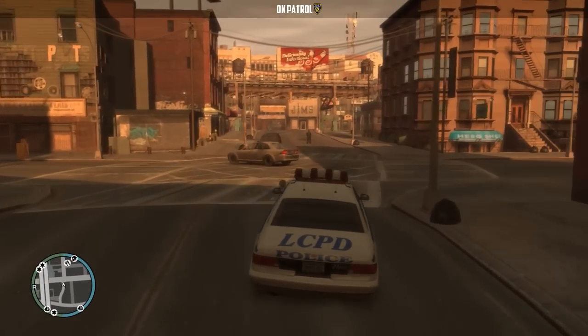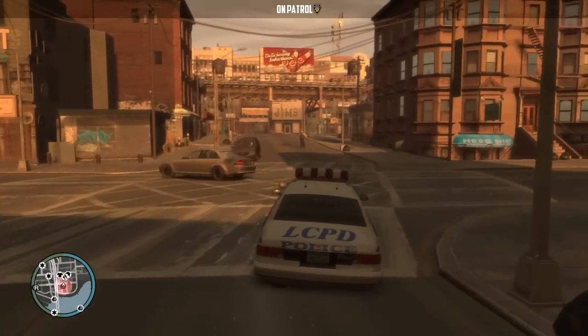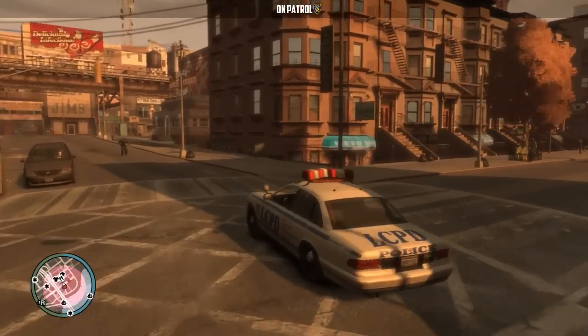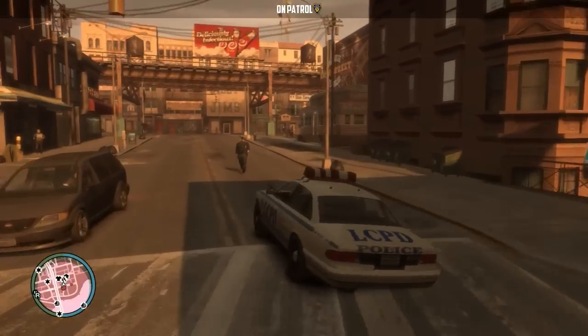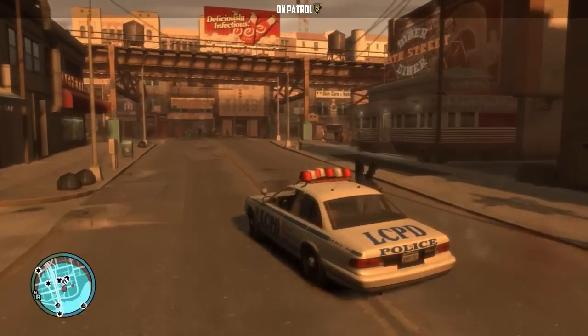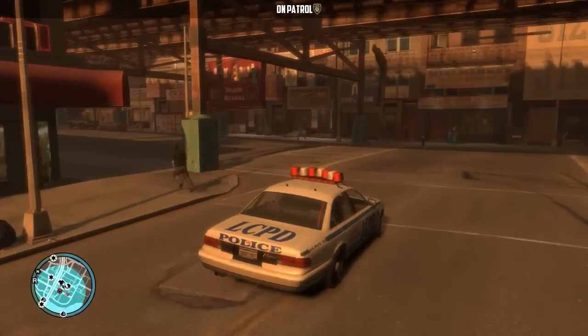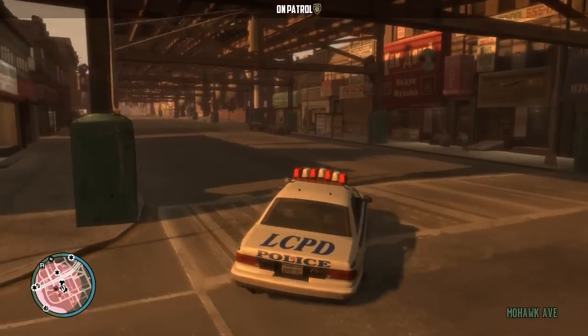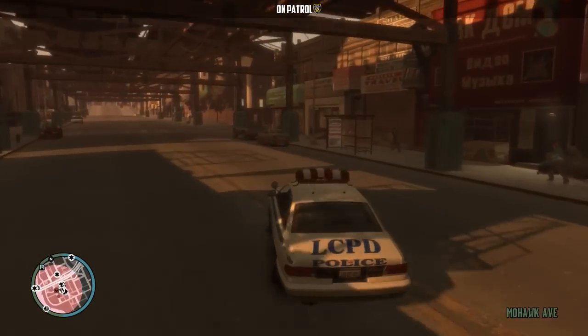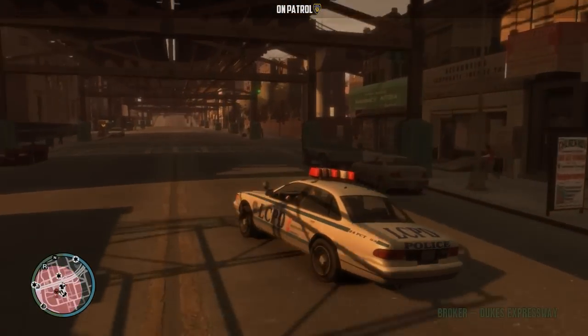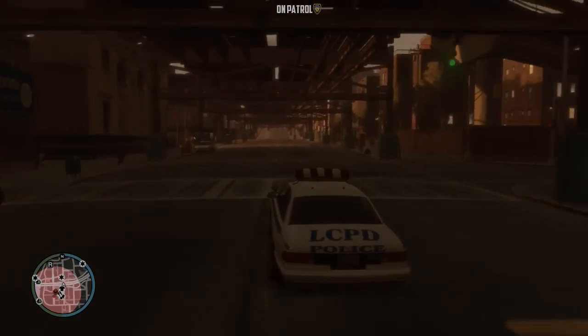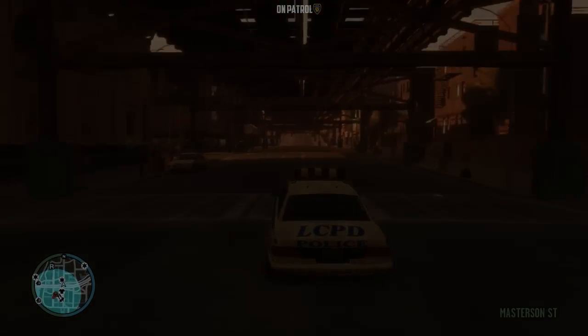That's it — very simple to do. I would completely recommend everyone to install it if you have Grand Theft Auto 4 on PC and start playing. It's a lot of fun. Thanks for watching!